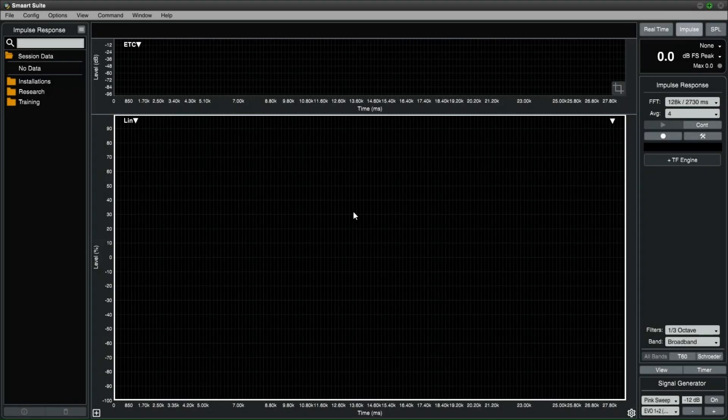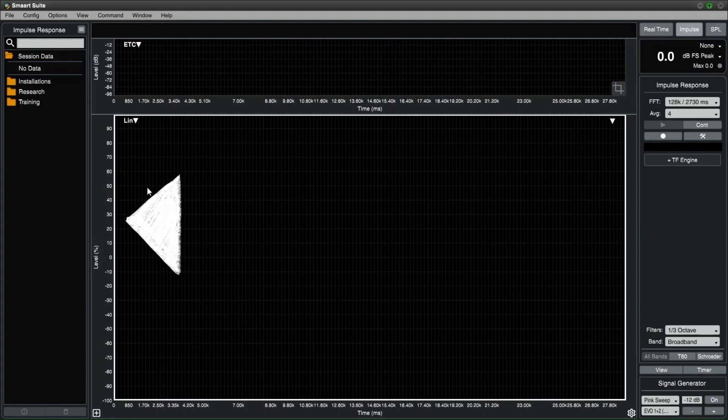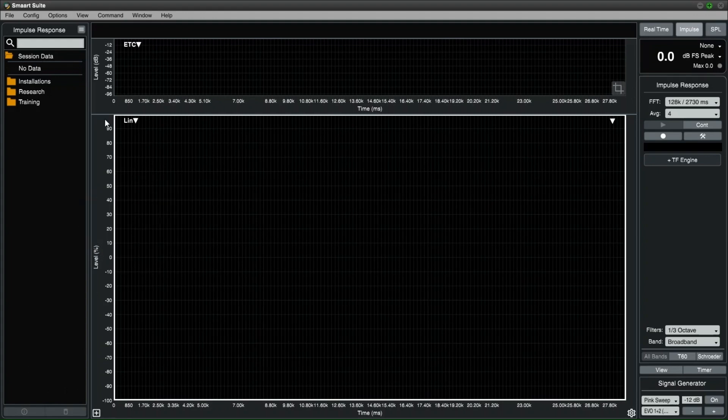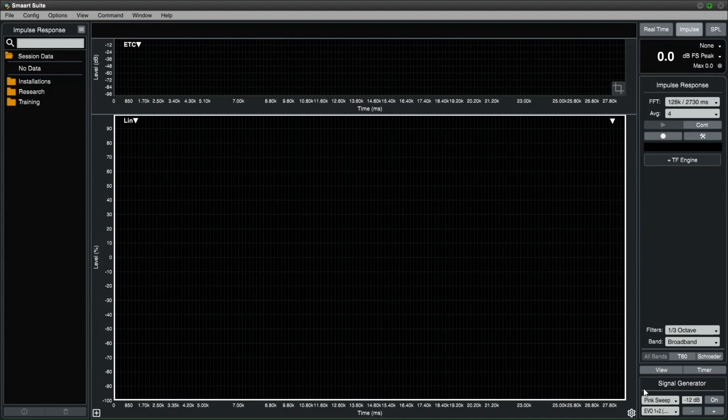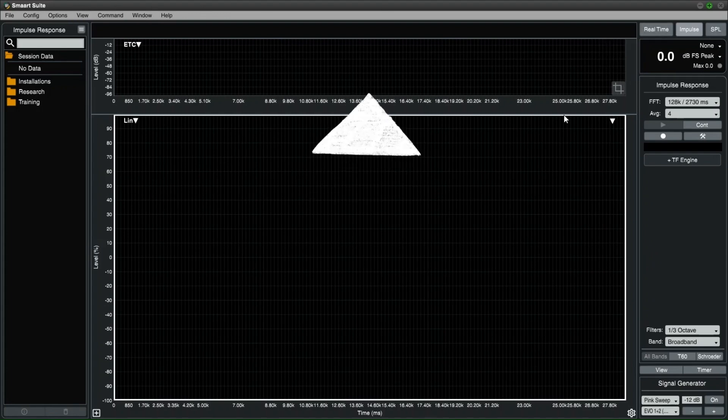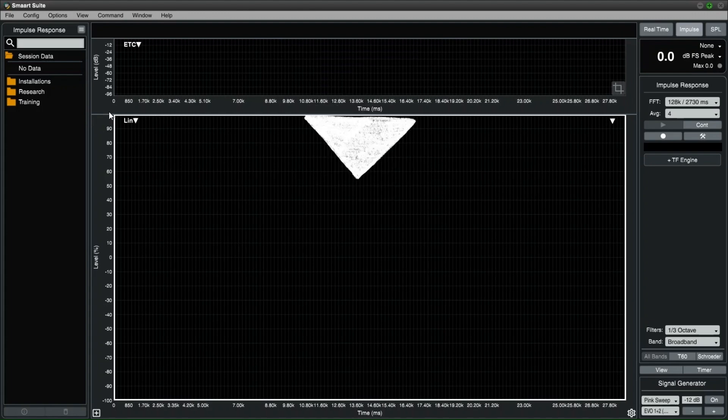The SMART IR interface has a similar layout to the real-time interface. On the left, there is the data bar where all captured impulse responses are stored. On the right is the control bar, the signal generator and the SPL window. At the top is the impulse response navigation window and right in the middle is the main graph area.